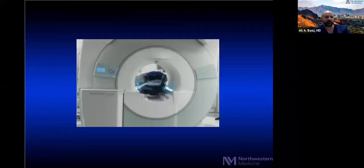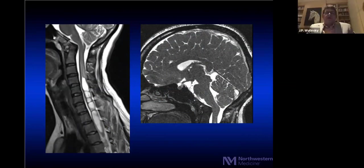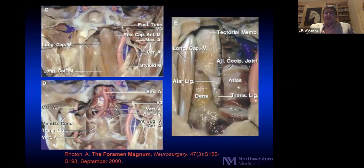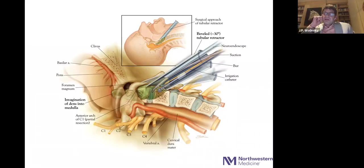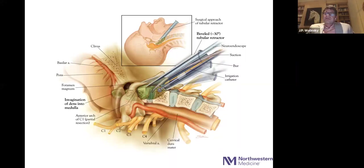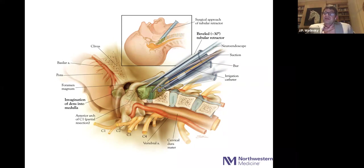Regarding patient positioning for indirect posterior decompression: preference is now for a Jackson table prone to allow intraoperative CT or O-arm imaging to verify screw position. Previously, without intraoperative imaging, patients were positioned on chest rolls on an AMSCO table with Mayfield. An important distinction in positioning: patients with odontoid fractures or os odontoideum — wildly unstable — must be positioned very neutrally and carefully translated from supine to prone. Patients with C1-C2 ligamentous instability can have their head positioned slightly posteriorly, which brings the odontoid up against the anterior arch of C1 — a safer position.